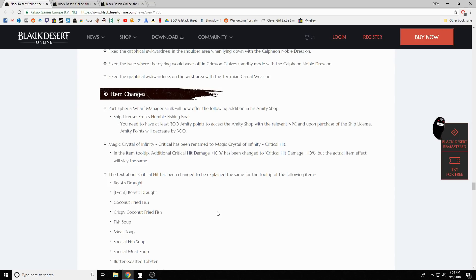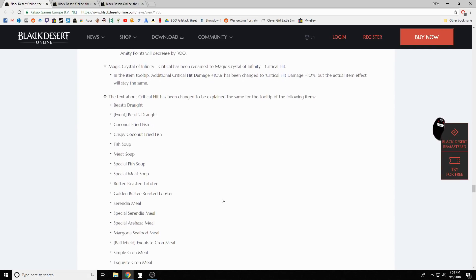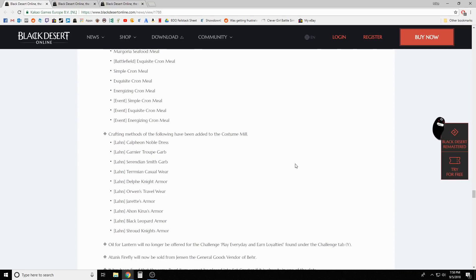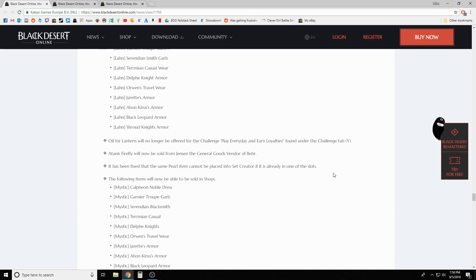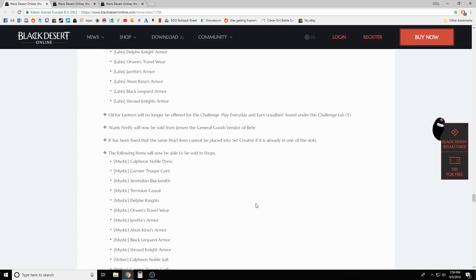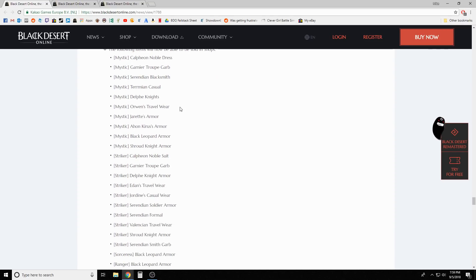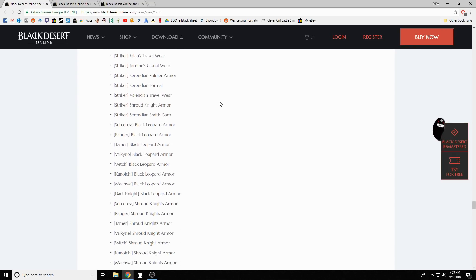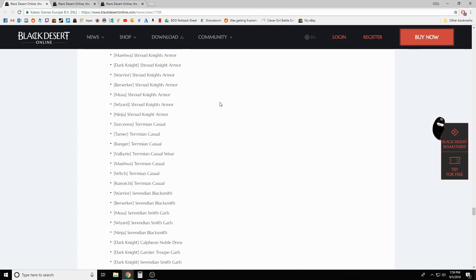Some item changes - Port Epheria Wharf Manager Strock will now offer the following addition in his amity shop: Strock's Humble Fishing Boat. Magic Crystal Infinity Critical has been renamed to Magical Crystal of Infinity Critical Hit. Crafting methods of obtaining the following have been added to the costume mill - a bunch of Lahn costume stuff. Oil for the lantern will no longer be offered in the play every day thing. Tanner's Firefly will now be sold from Jensen the general goods vendor.